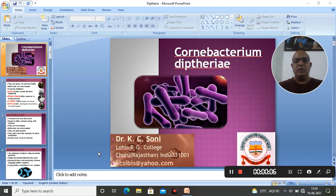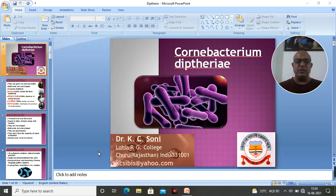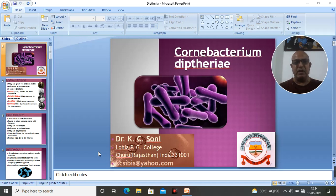Good morning, my dear students and faculty members who are watching this video. I am Dr. Casey Soni, Associate Professor in Geology, Government Lohia Post-Graduate College, Churu, affiliated to Maharaja Ganga Singh University. In today's lecture series of microbiology, I am going to deliver my short talk on Corynebacterium diphtheriae.